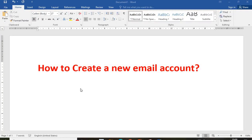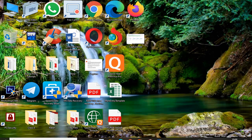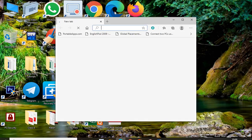Hello students, today we will learn how to create a new email account. To do this we need to follow many different steps. The first step is to open a browser — you can use a mobile phone or a computer. I am demonstrating this on a laptop. You can use any browser such as Google Chrome, Microsoft Edge, Firefox, Opera, Tor, or others. I will open Microsoft Edge, but you can open any browser.